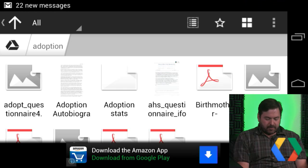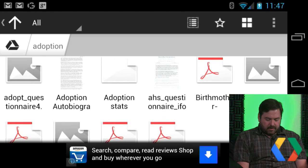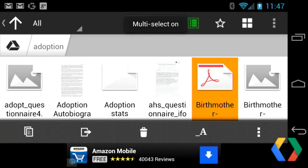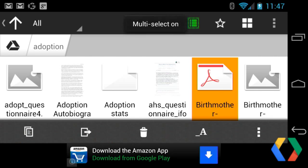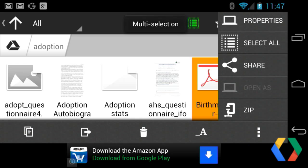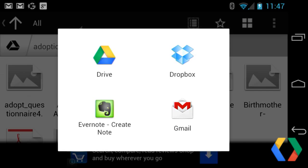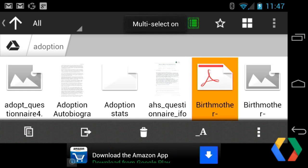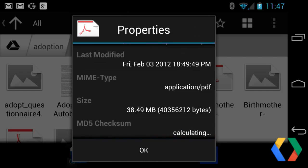I want to show a couple of little features in the app. Long pressing on different items lets you copy files, move, trash, or send them off to other applications using the regular Android intent system. You could actually send a Drive file to Google Drive. They also have properties, so you can see the name, path to the file, MIME types, and everything.